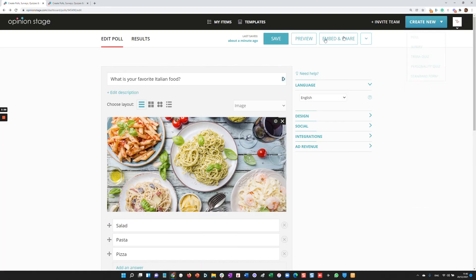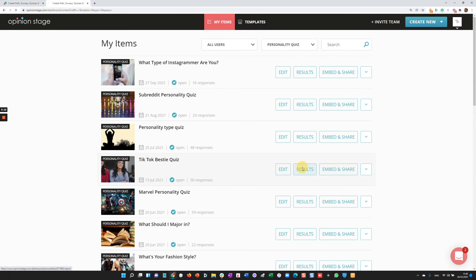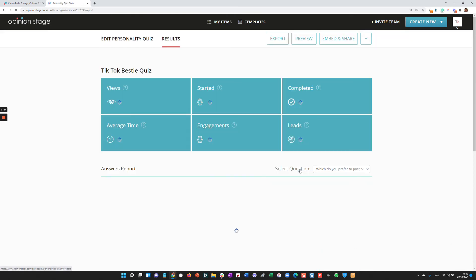Okay, so we created the item, we embedded and shared it. Now let's take a look at what we can do in terms of reporting. So for this case, I'm going to take a look at a different item that we already created, a quiz. And I'm going to take a look at the results.